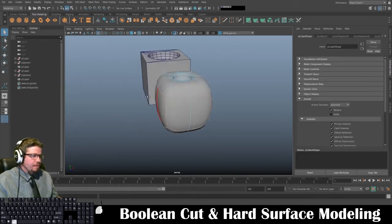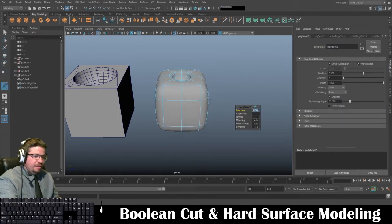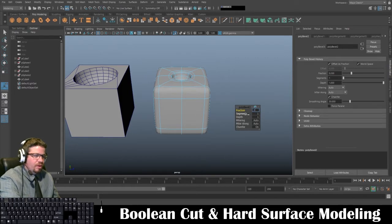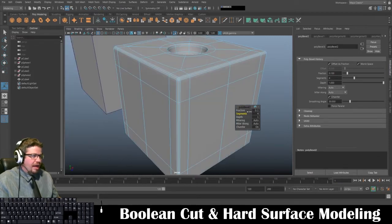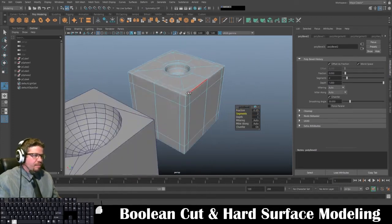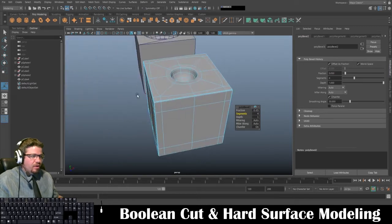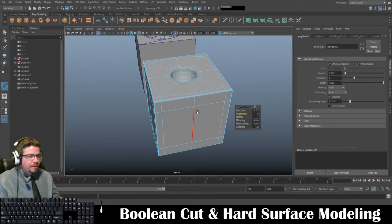Now let's say I bevel the edge even tighter — going to 0.1 or even 0.05 with 2, 3, or 4 segments, it becomes a much crisper edge. If I set it to 0.05 it gets even cleaner. I'm only going to use 2 segments for poly count — the model maintains that shape really well. Basically, the harder the corner needs to be, the more segments you'll add, but remember that increases your poly count quite a bit. I'll just stick with 2.